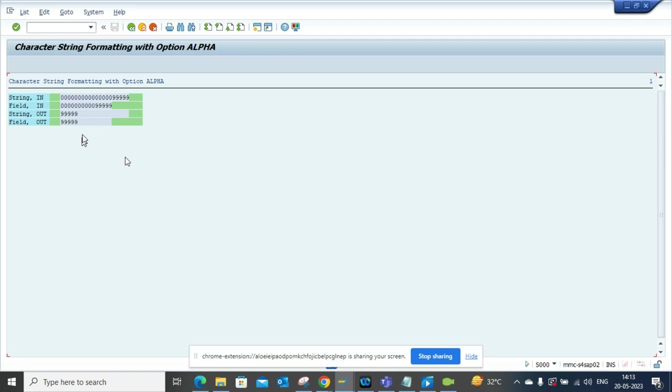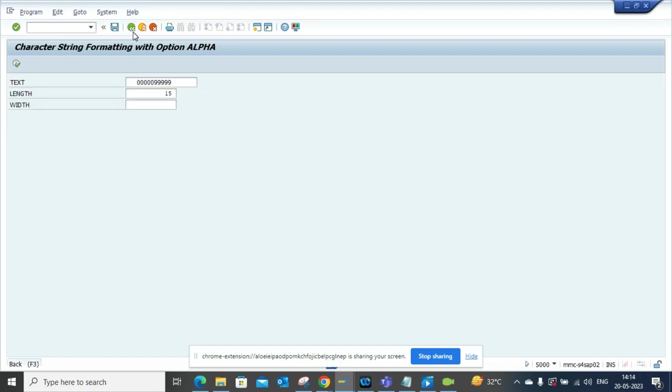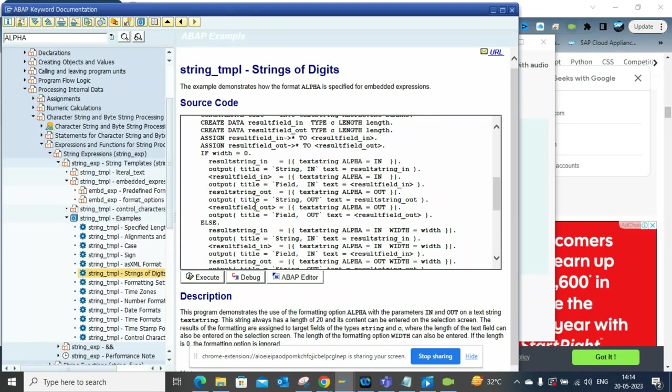So instead of calling that function module over and over again, you can use this feature. So again, we can show you in the system how it worked. So if I go here, this is the way it has been written. So here you can put alpha in and the output would be this.